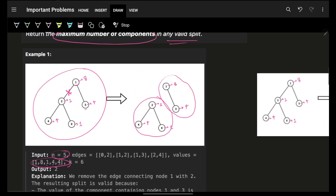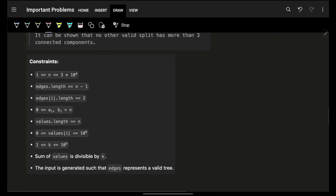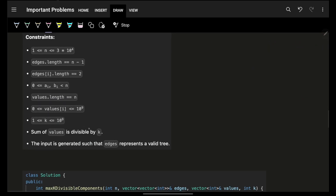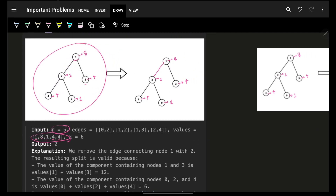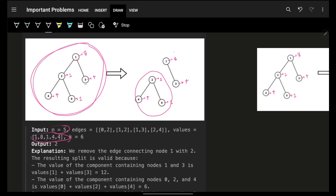They're also asking you to find the maximum number of components you can achieve. You might ask: is it even possible to have any split? Yes, it will always be possible because the total sum of values is always divisible by k. So if you don't do any split at all, it will obviously be divisible by k. But if you remove a specific edge you might get some number of components which are also divisible by k, and your goal is to get as many such components as possible.